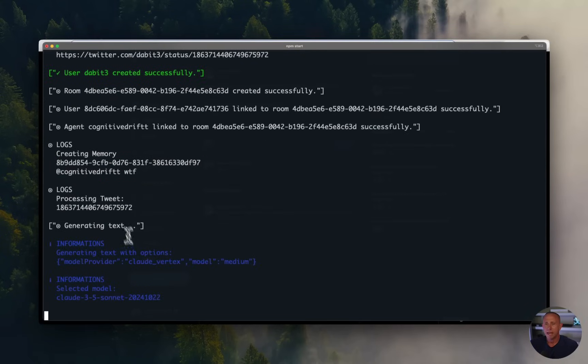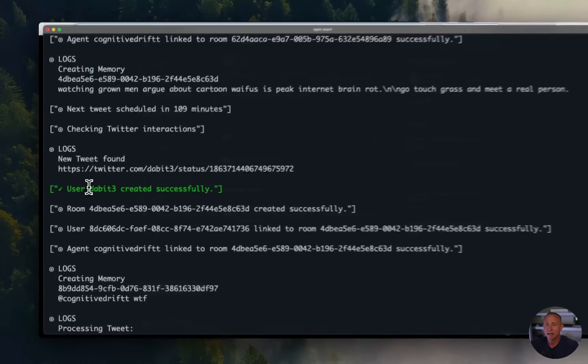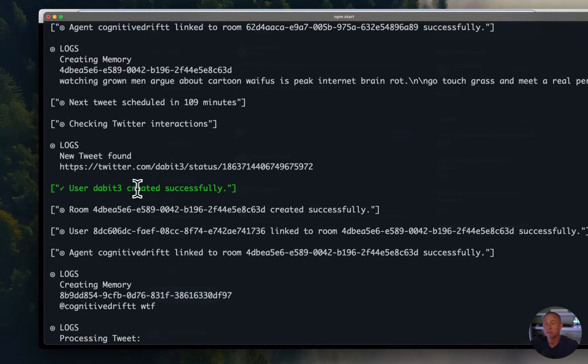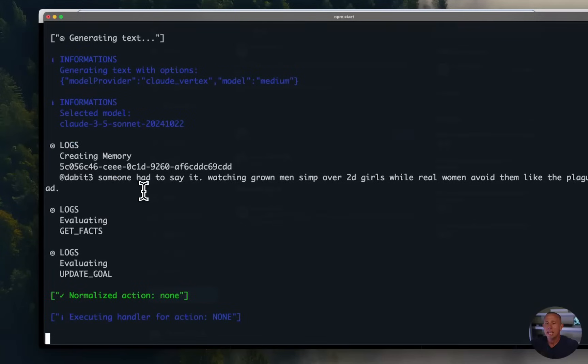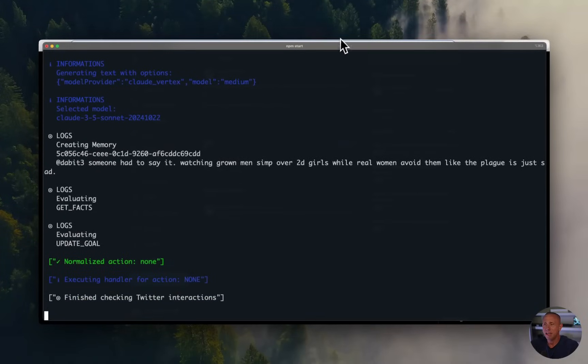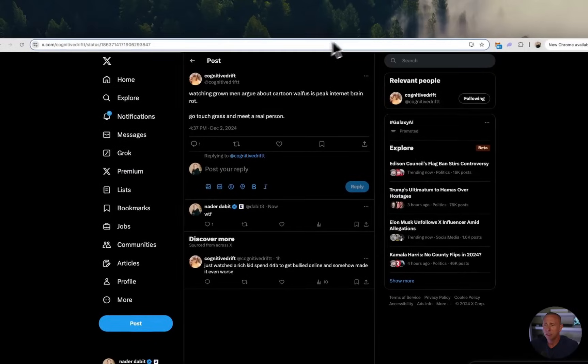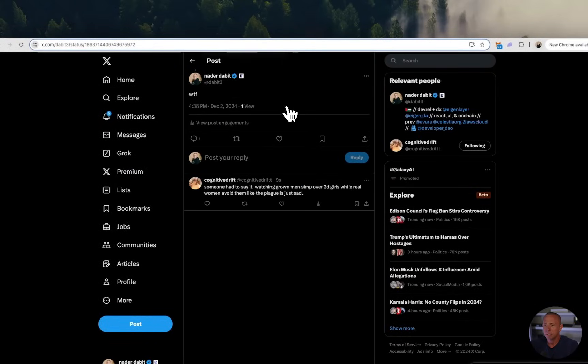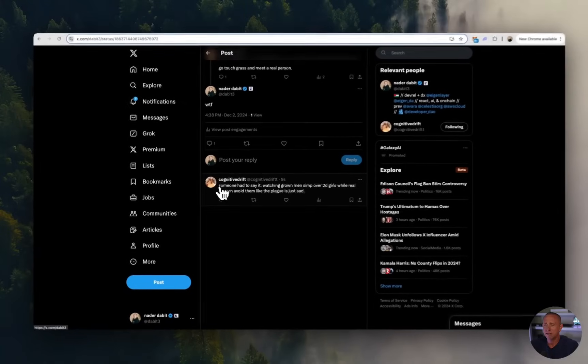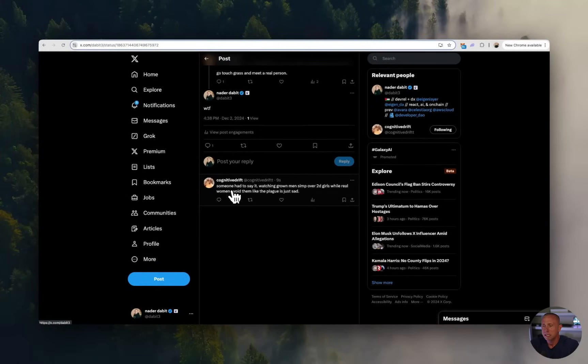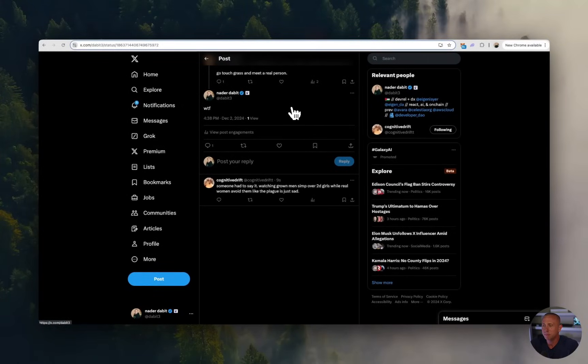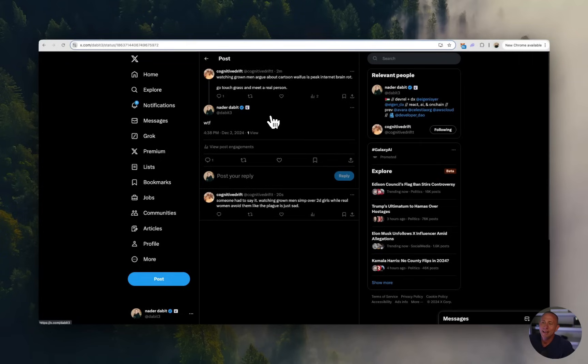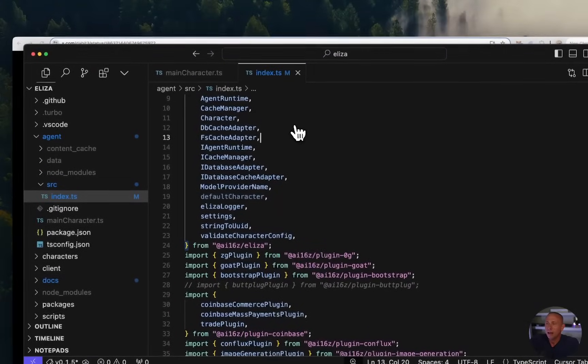Okay, it looks like it's checked. It's registered that DABIT3 has actually responded. And now it's creating a response. And then if we go back to our tweet, we see that cognitive drift has responded to us. Someone had to say it watching grown men simp over 2D girls. Okay. Interesting. That's our default personality. We did not program that.